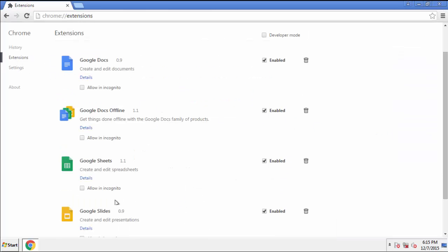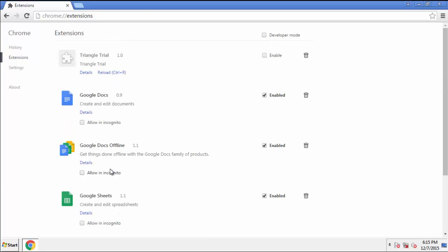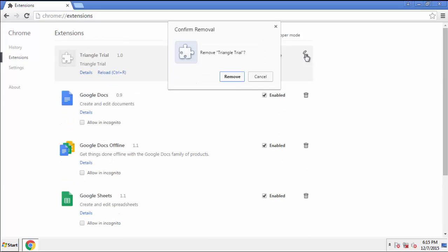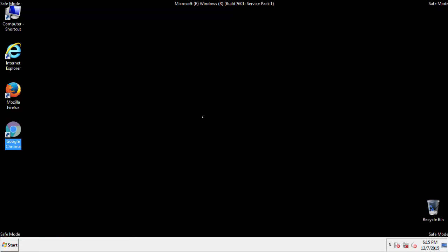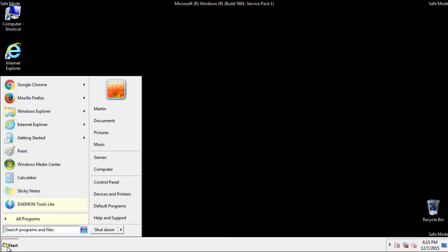Click over extensions. And again, we're looking for anything suspicious that we need to delete. Click remove and we're done. All we have to do now is restart the computer and make sure that we got rid of the adware.